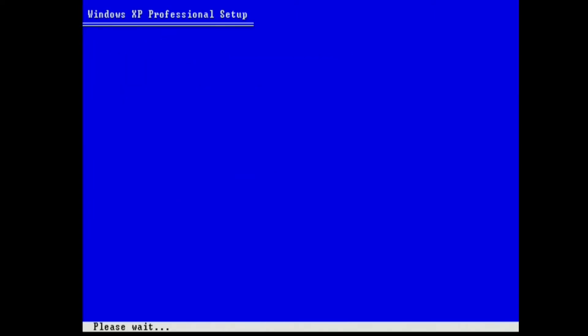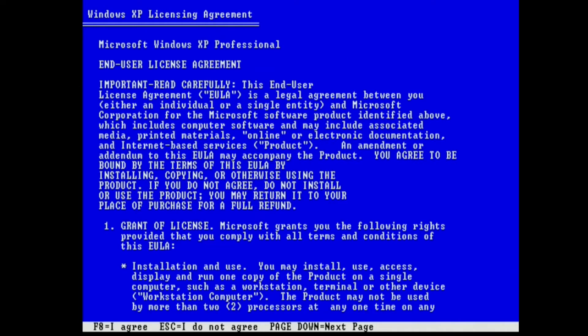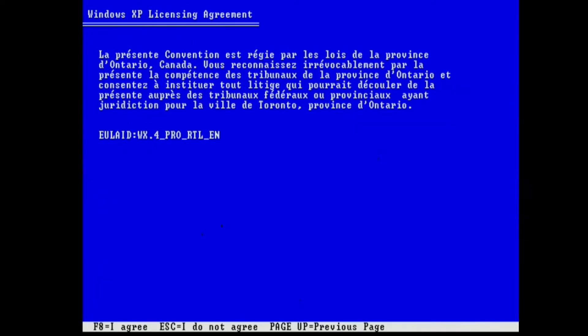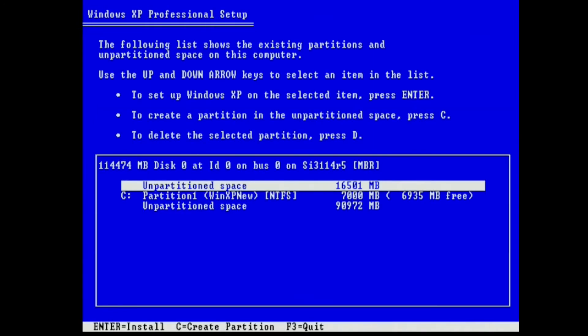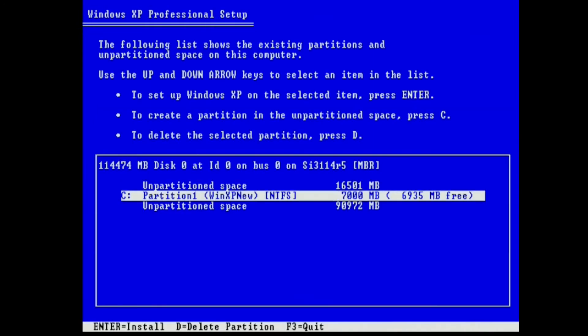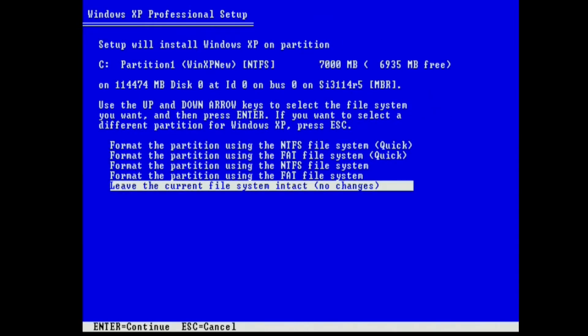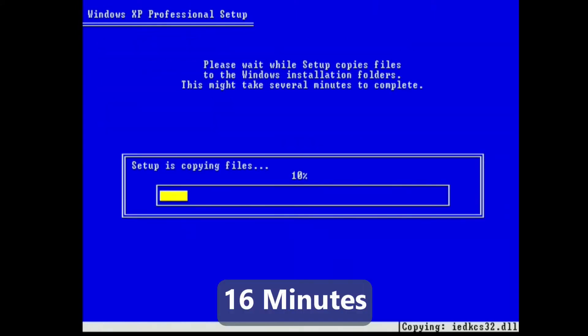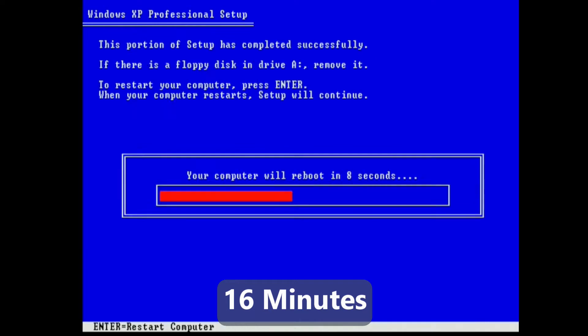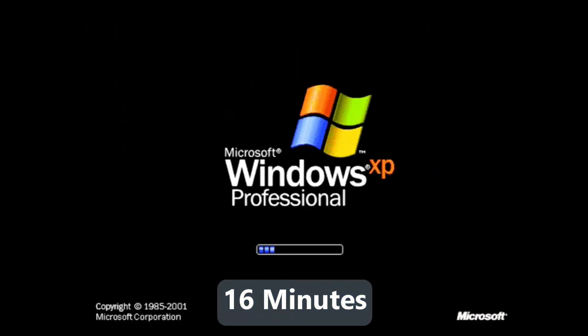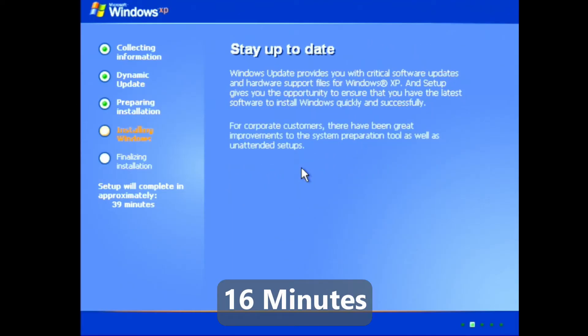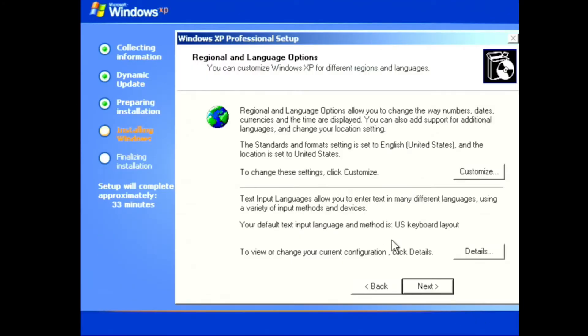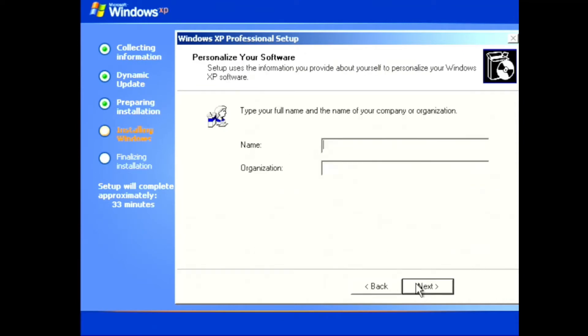Before too long, the setup process moves on. And we can scroll through the license agreement, reading every word carefully, of course. And then I can choose the partition that I made earlier with boot-it, and we will install accordingly. I'm going to leave it intact. And this process will now run for 16 minutes, copying all the files necessary, and entering the initial graphic portion of Windows XP setup.